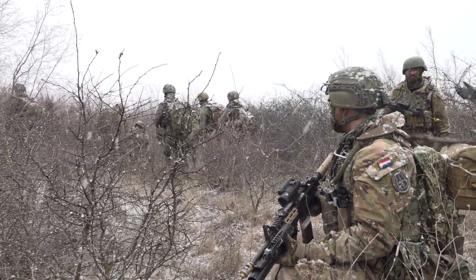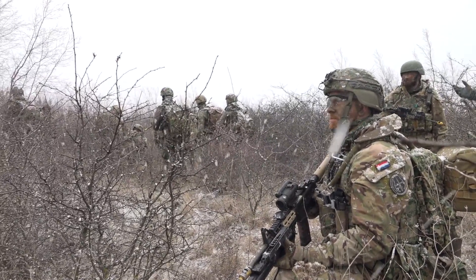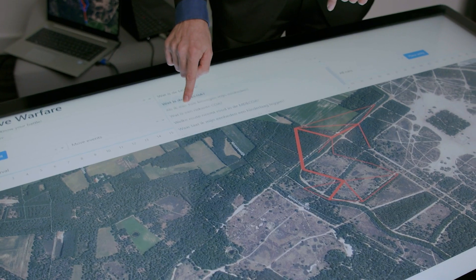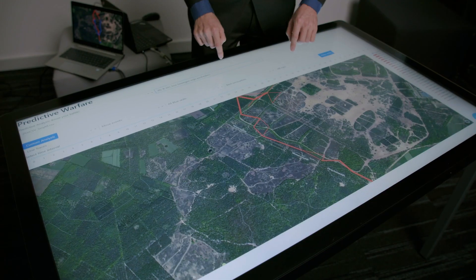That is also why we have to do these feasibility studies in order to experience in what conditions AI can work and in what conditions AI cannot work yet. We use this 3D mission area for various military simulations.